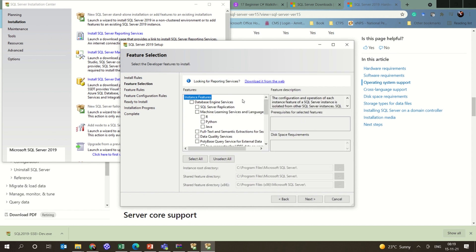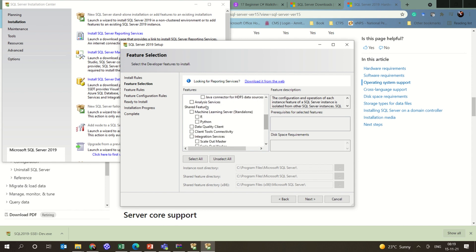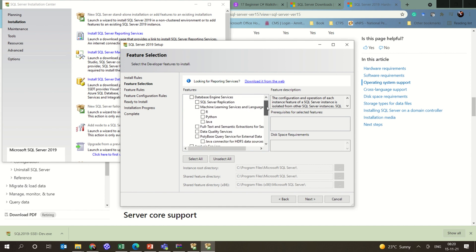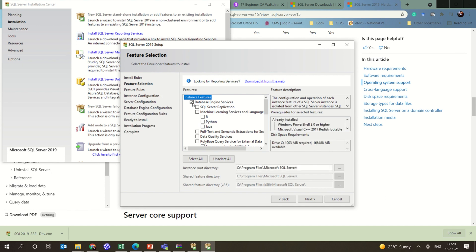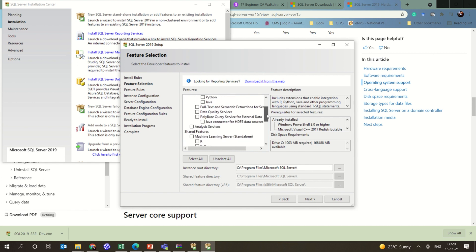Now this is the major part to keep in mind. Are you going to work only with the database engine, or do you want to use machine learning services or analysis services with SQL Server? There are also integration services and reporting services available. As of now, I'm going to click on database engine services, because when you install something it also requires that much space — almost 1003 MB is required. Make sure that space is equally available.